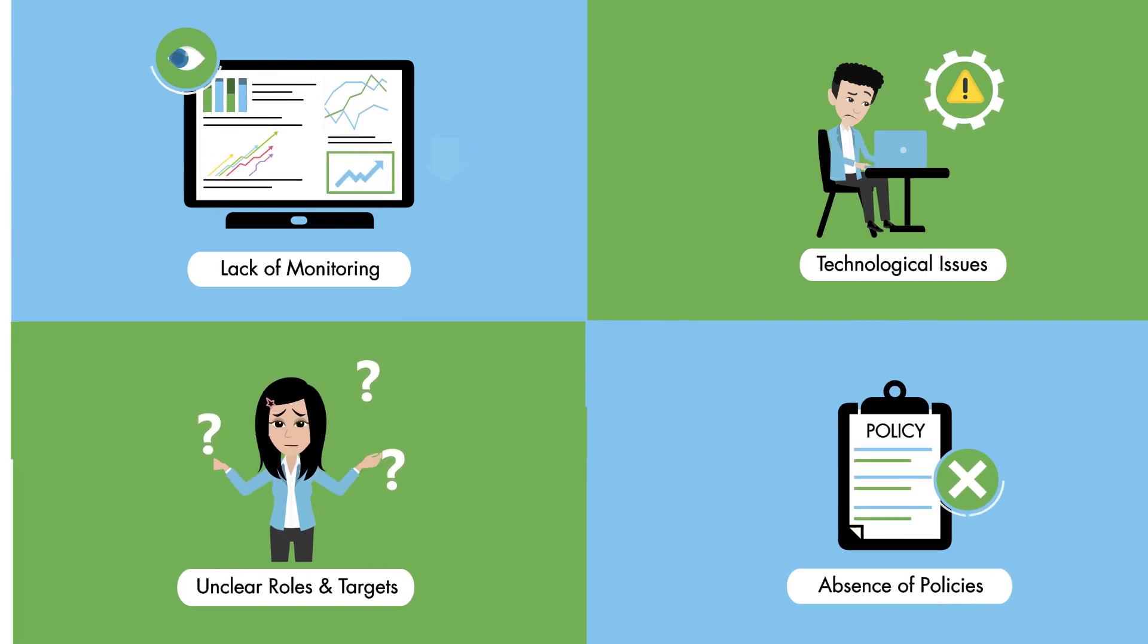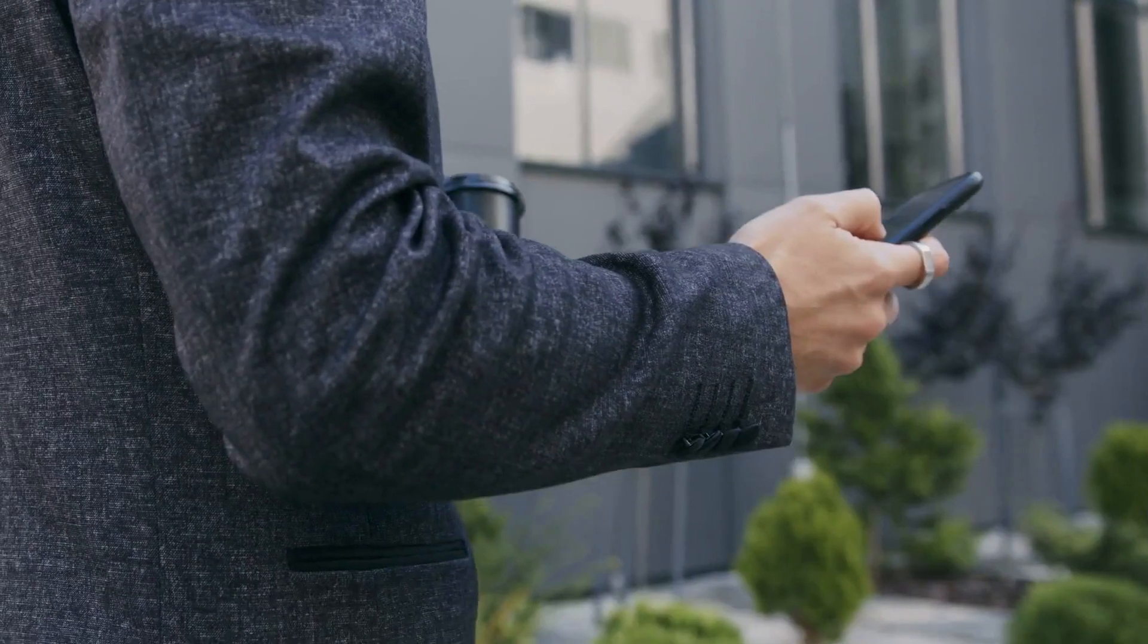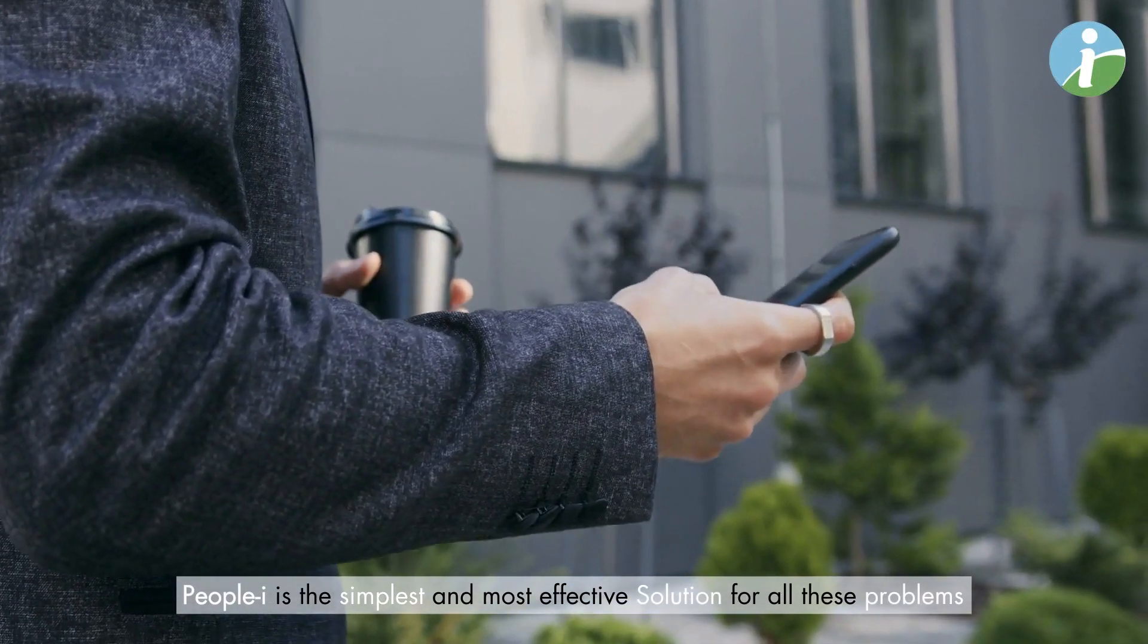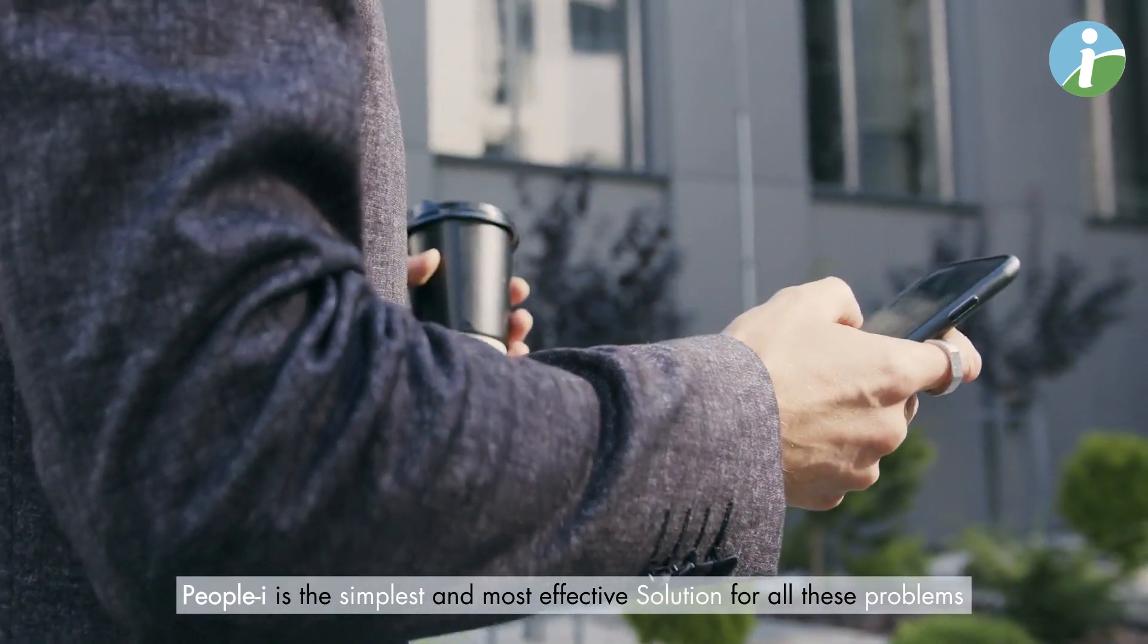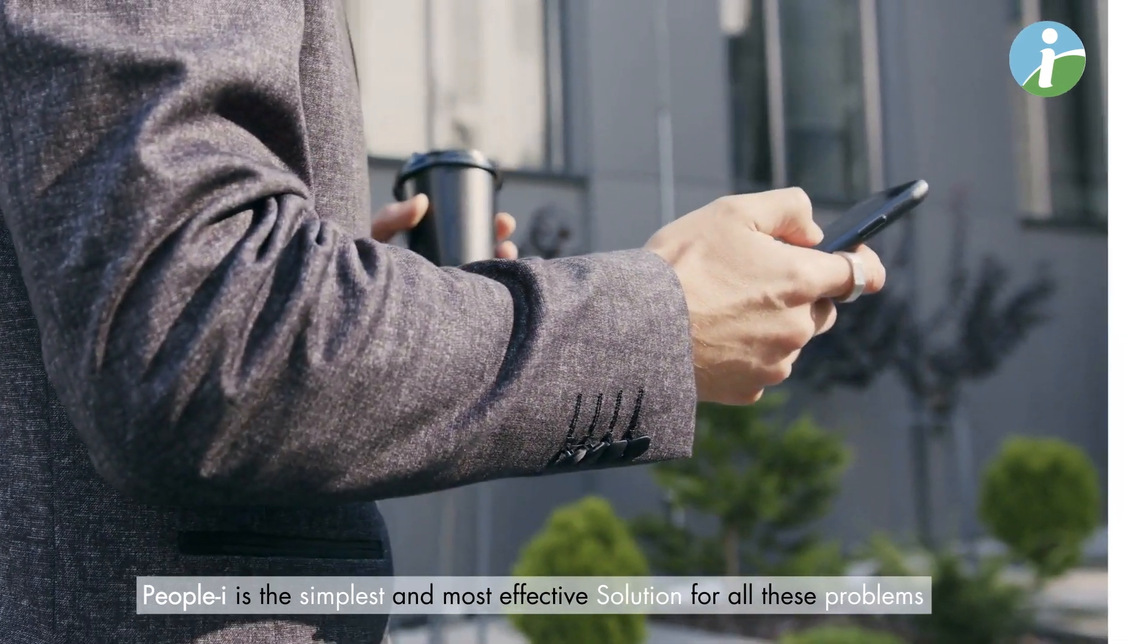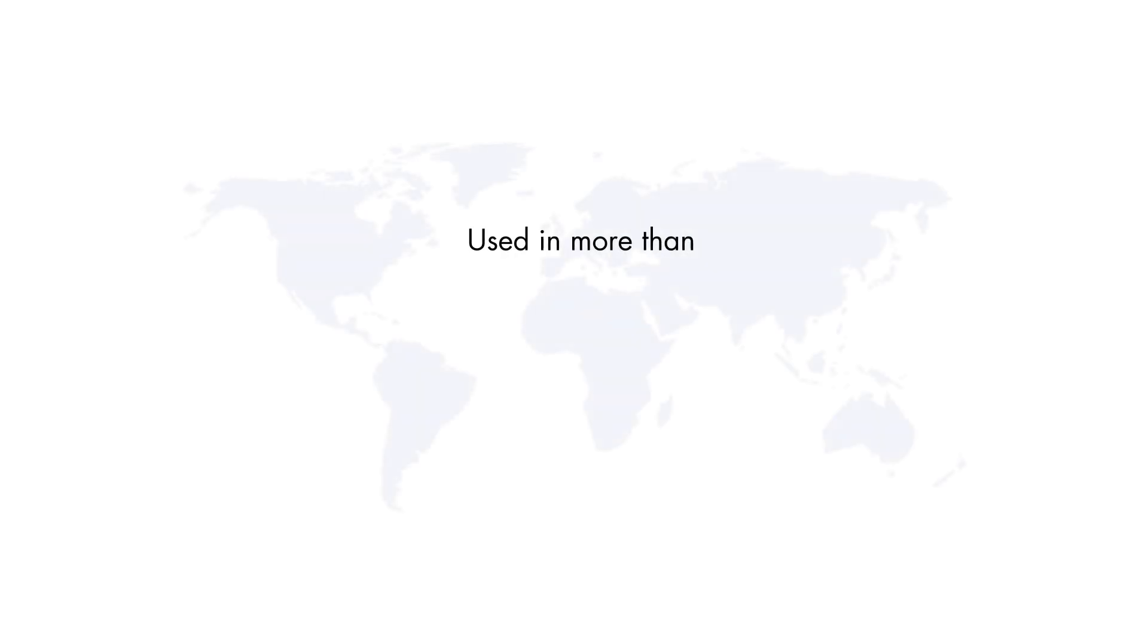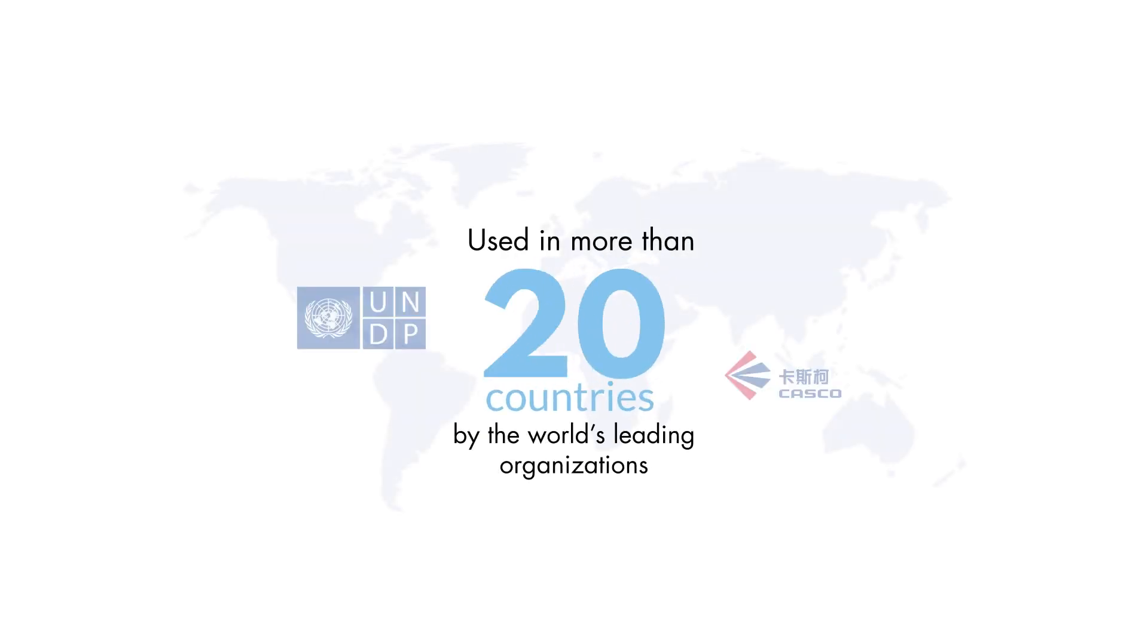People Eye is the simplest and most effective solution for all these problems, used in more than 20 countries by the world's leading organizations.